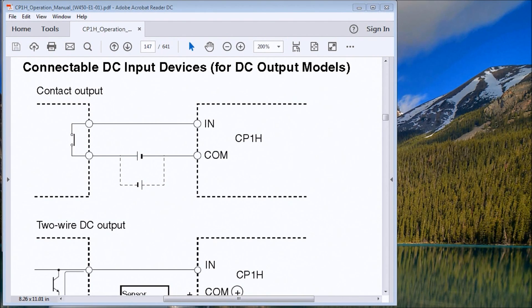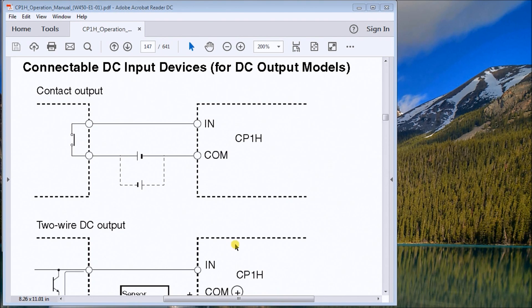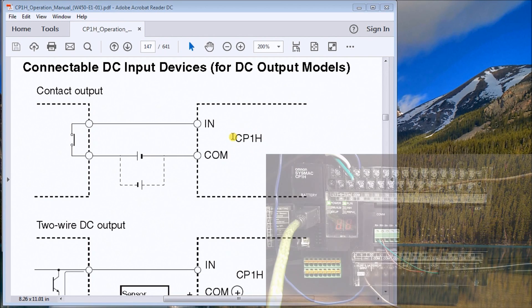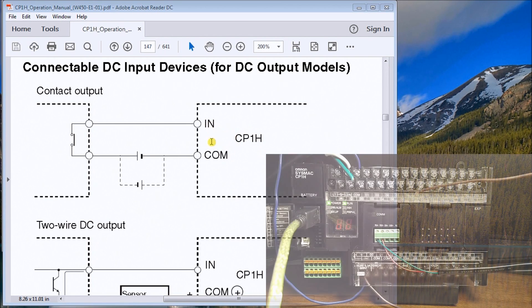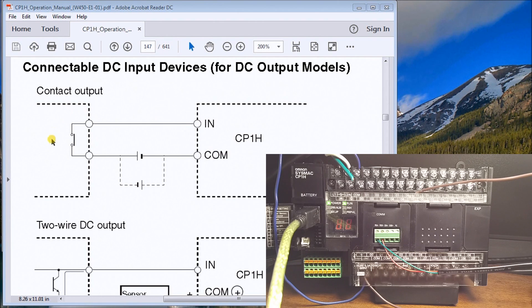Hi everyone. Today we're going to be talking about wiring in contact outputs to the input of a PLC. What you'll see up here is we have our CP1H with our input common and input point, and you'll see here's...